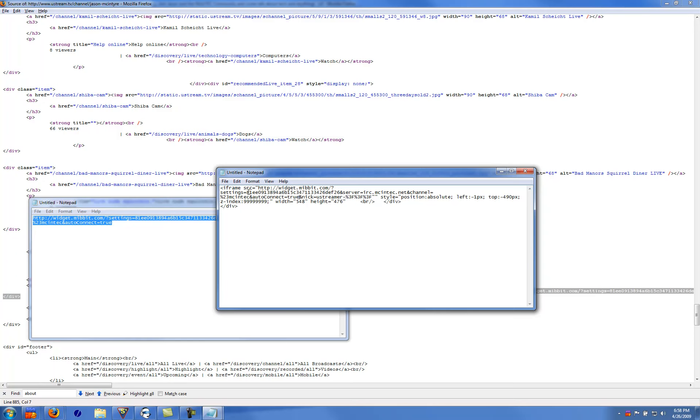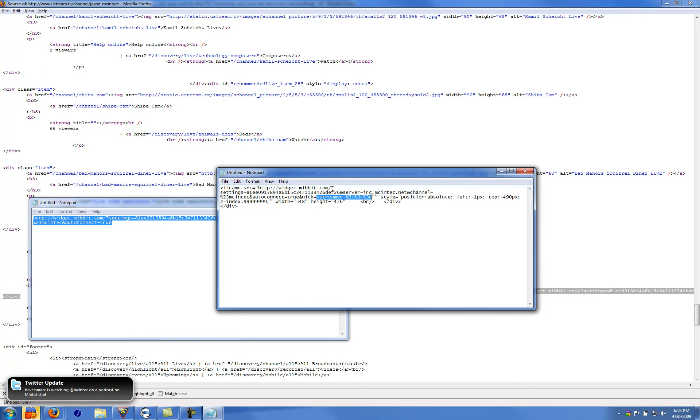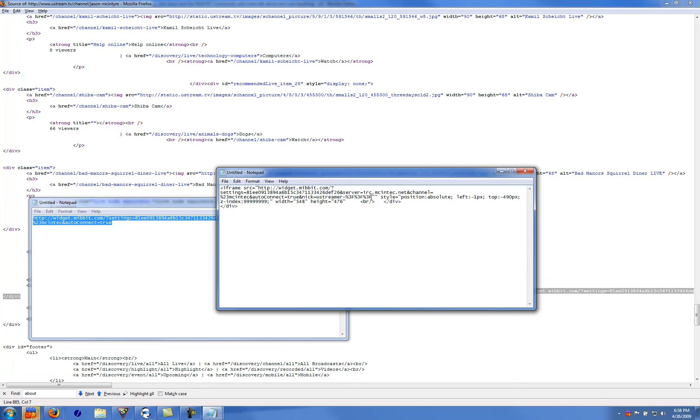This code here, you can use our code but that's for our account. So if we make any theme changes or whatnot it's going to show up. Now right here, nick equals, you can have it say whatever you want. We have it say ustreamer dash and so on. And basically when they come to the chat room it'll be ustreamer such and such. But you can put any nick here, and then the dash.